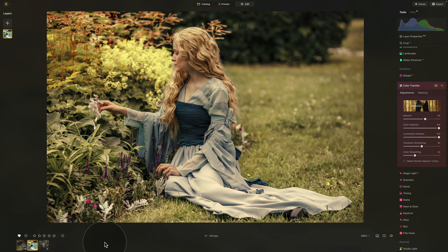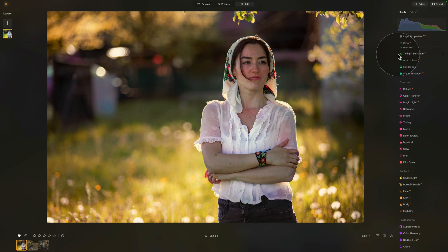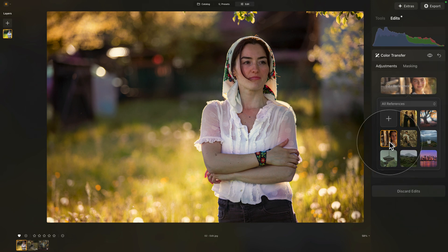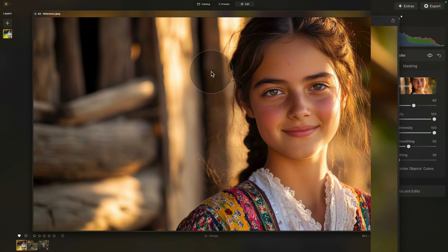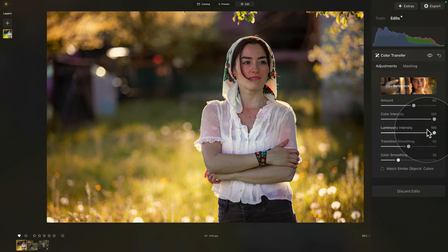On our film strip, I have a second image — this time it's a lady looking into the distance with a beautiful garden at her back. To speed up the process, I have already applied the color transfer to the photo. To access it and see the edit, go into the main editing toolbar and go all the way up into the edits, where the color transfer tool is already open. I have imported the reference image with the lady on it. You would just click the plus sign, navigate to the location of the reference image, select it, and click Open. The default values are kept: 60 on the amount, 100 on the color and luminosity intensity, and 50 and 30 on transition smoothing and color smoothing.